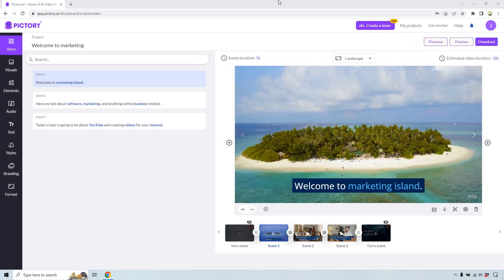Hello and welcome to this video where I'm going to be showing you how to add a voiceover in Pictory, whether you want it to be AI, upload, or even just use your own. That's what this video is going to be all about.